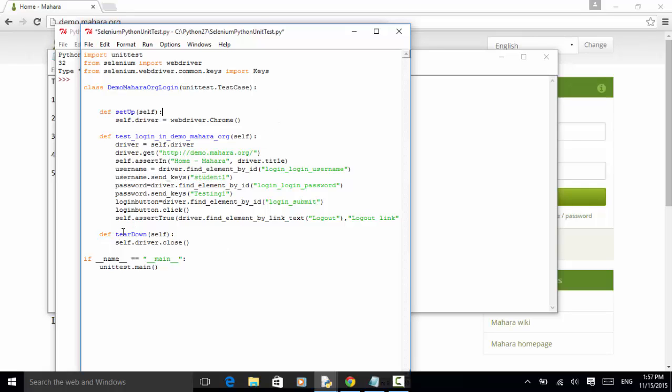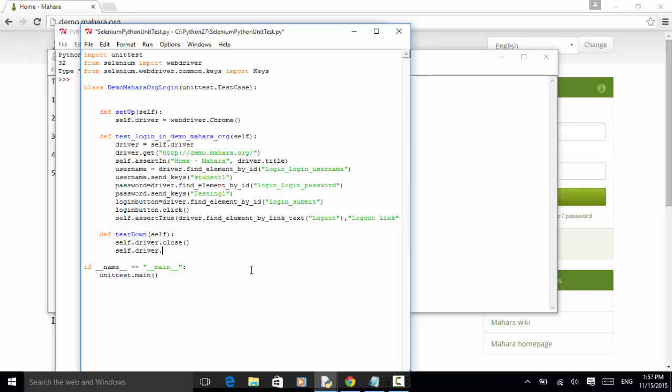After setup, we should have a teardown. So self.driver.close. Now we close the browser. And we can also include self.driver.quit. So we can also quit the browser instance.